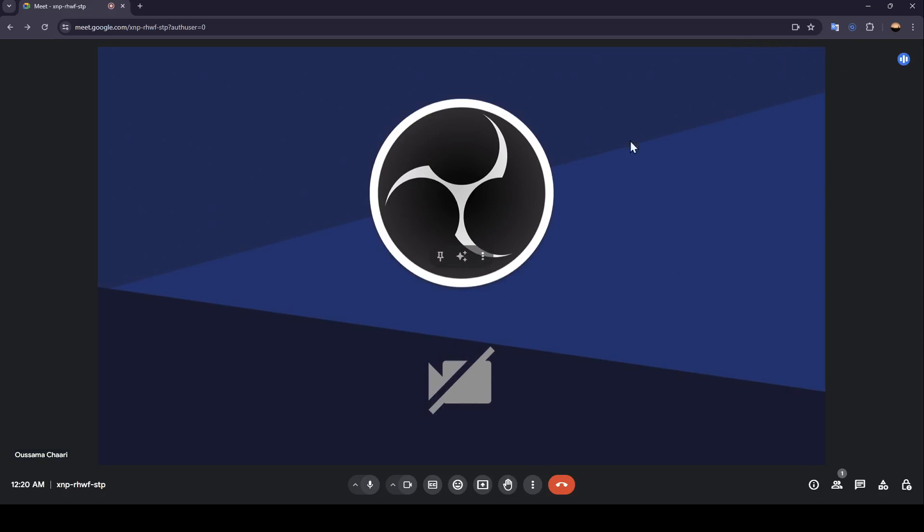And right here, if you want to focus on your camera, just click on it. Then you'll be able to zoom in or out your camera. So that's it for today's video. Thank you for watching. See you in the next video.